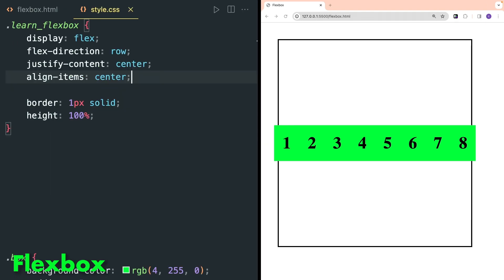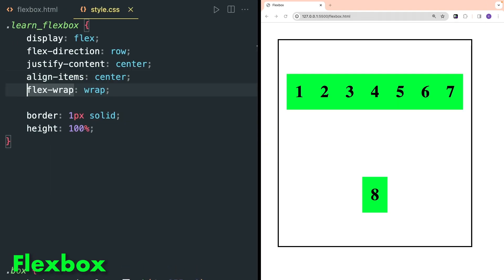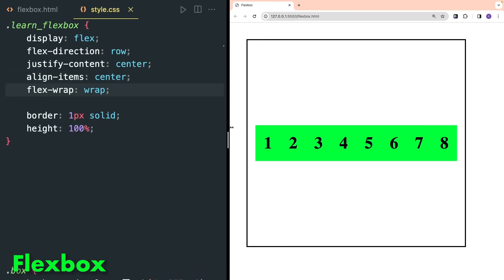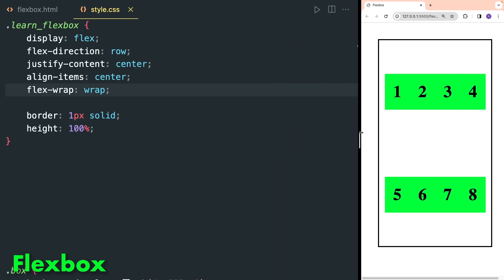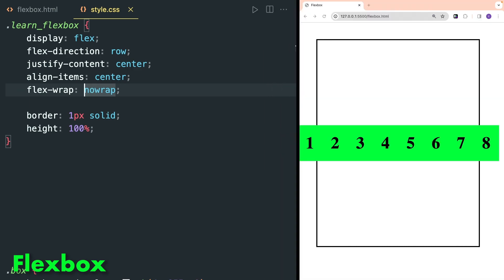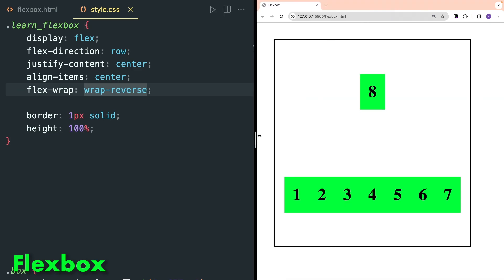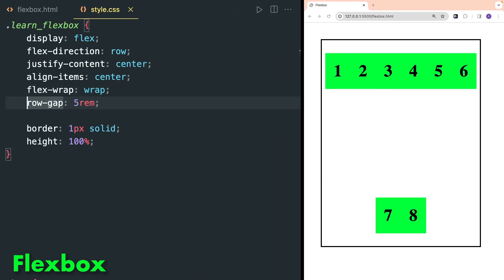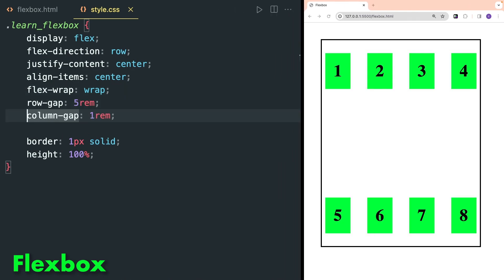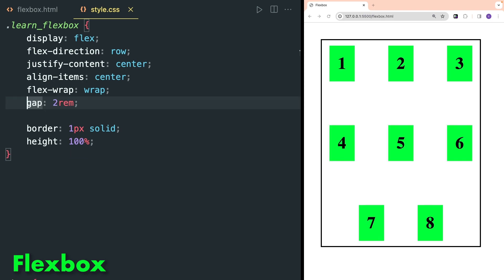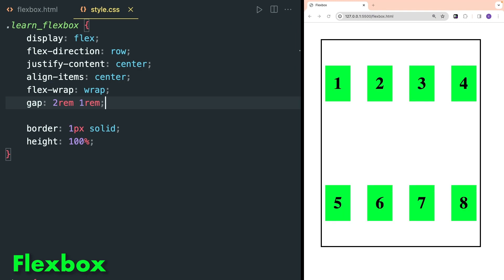Now coming back to flexbox — add four more divs with class box. Currently they are getting out of the box. To fix it, the flex-wrap property can be used, which wraps flex items according to available space. no-wrap will unwrap the items again, and wrap-reverse will wrap items in reverse. row-gap adds gaps inside rows and column-gap adds gaps inside columns. Flexbox also has a shorthand gap property to define both row and column gaps. If a single value is used both column and row gaps are applied; if two values are provided, the first is for row-gap and the second is for column-gap.